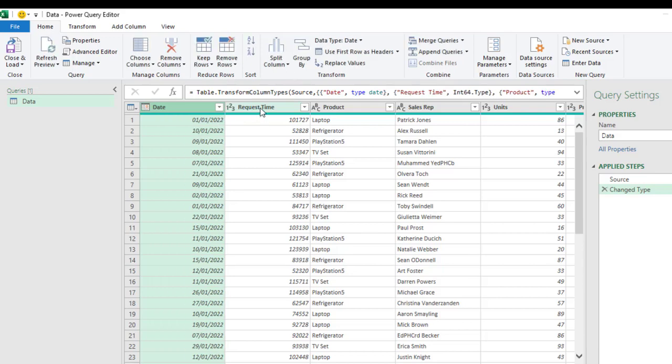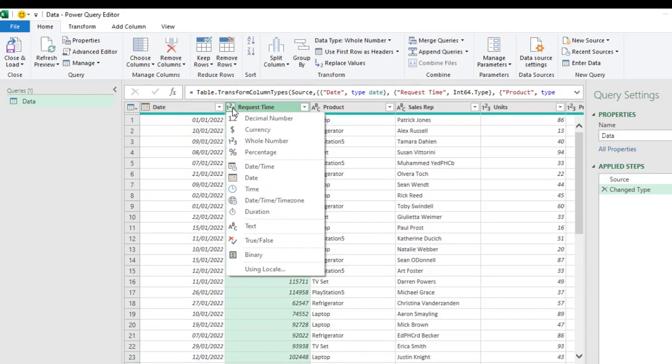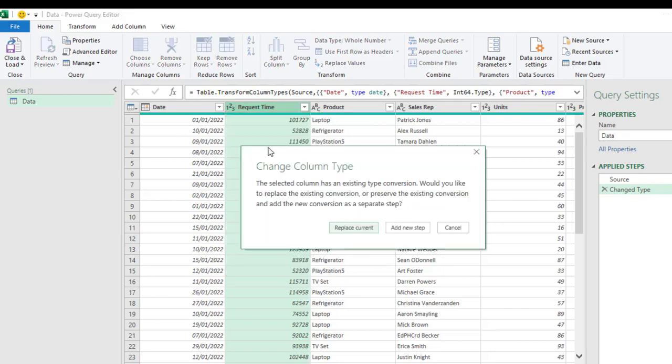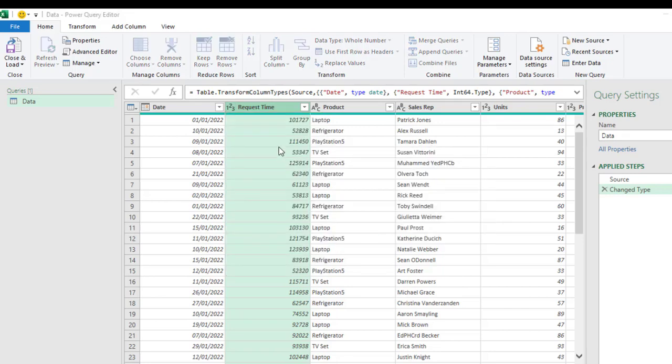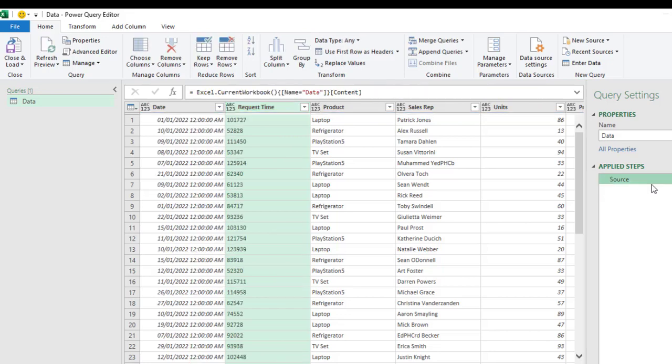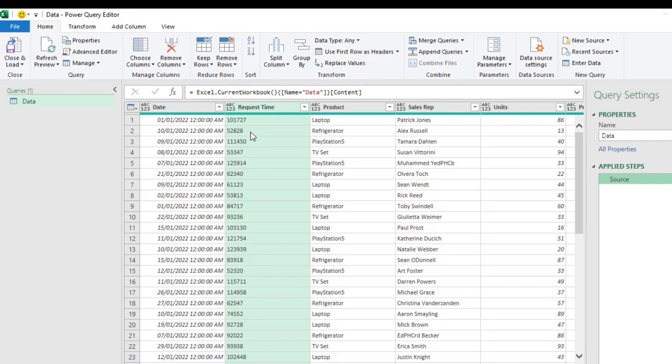We have the request time. I want to try to change this whole number to time. I'm going to get bunch of errors because I can't actually replace the time just like that. So, I'm going to delete this change type step in the applied step. Now, I have this number box. What I'm going to do first is to split these numbers into different columns based on the request time column.